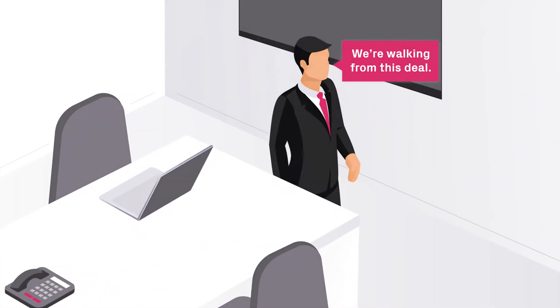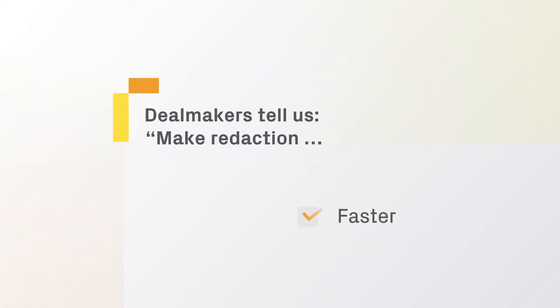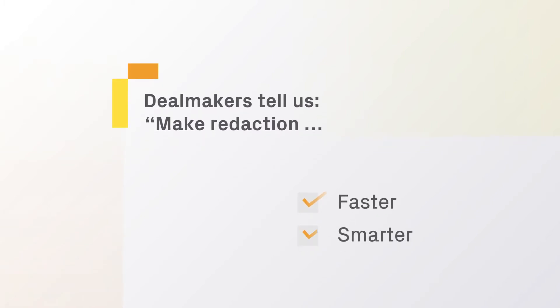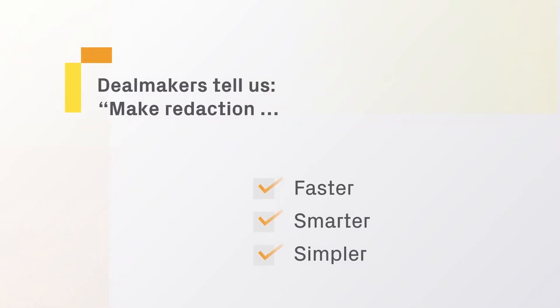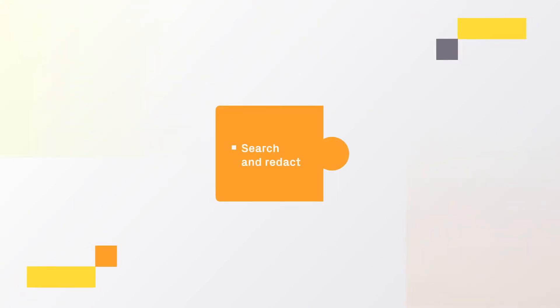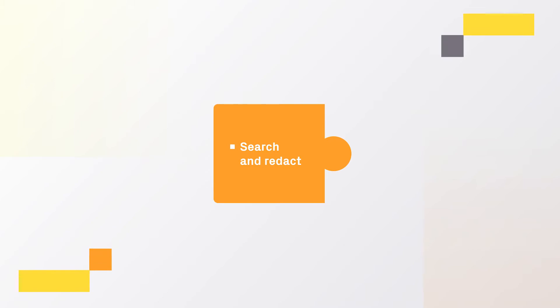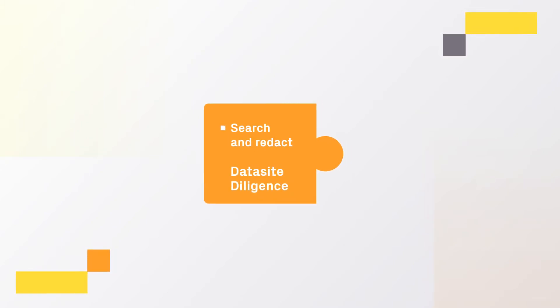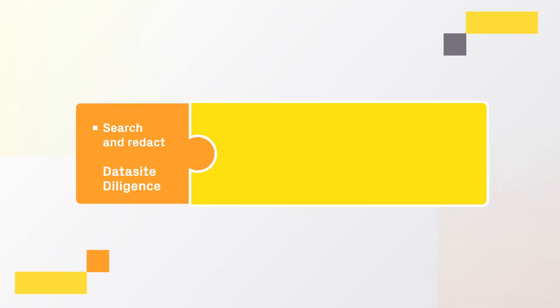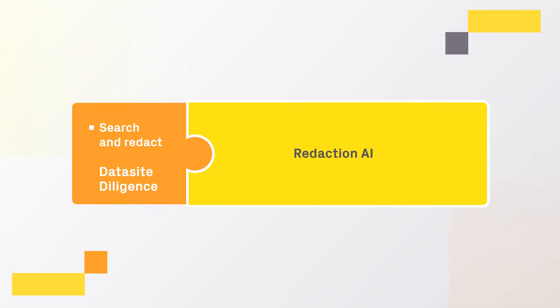We understand the pain. That's why we've left behind where all other tools are today. For small projects we provide simple tools and redact capabilities for no additional charge within DataSite. To accelerate redaction for average to large sized projects,